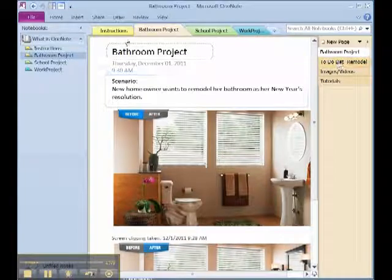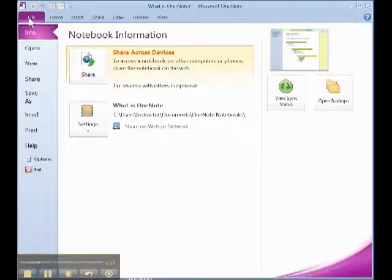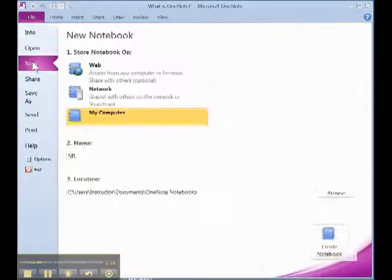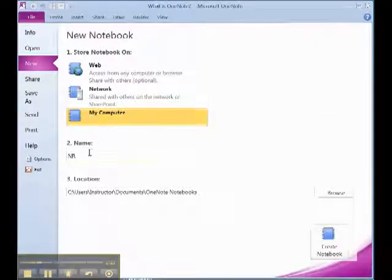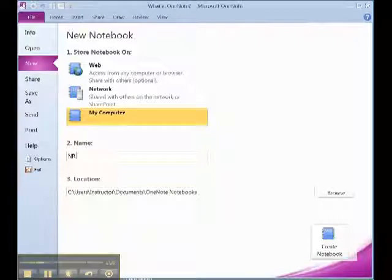Today, we will learn how to create the notebook itself. To do this, first click on the file button located on the upper left hand corner of OneNote and click on the New tab. Once you click that tab, you will be brought to the new notebook screen. From here, you can type the name of your notebook plus where you would like to save the notebook.